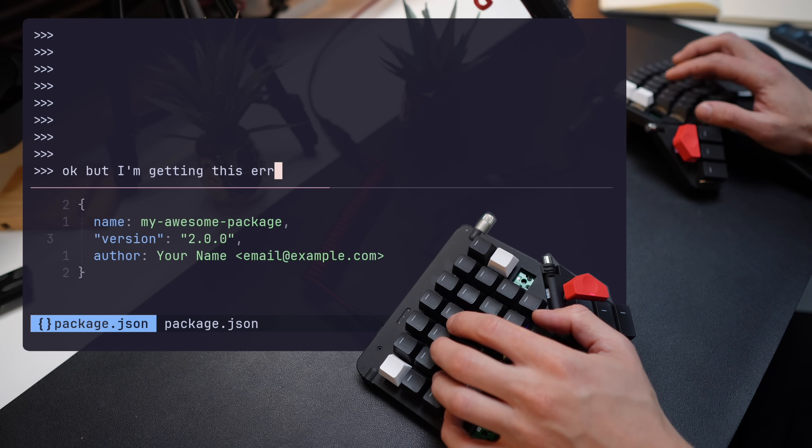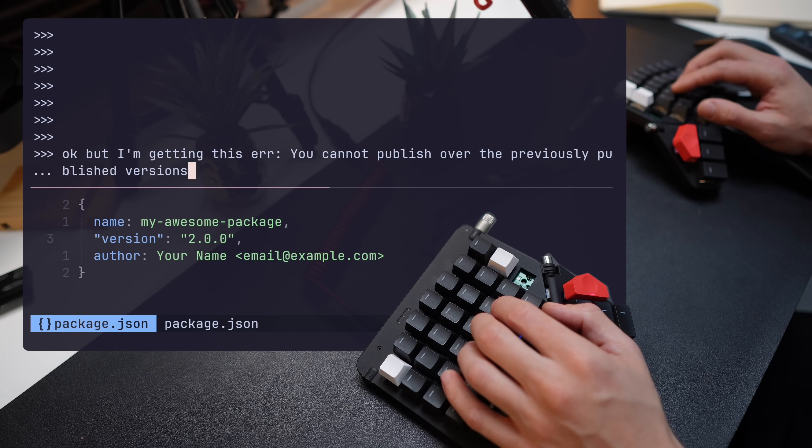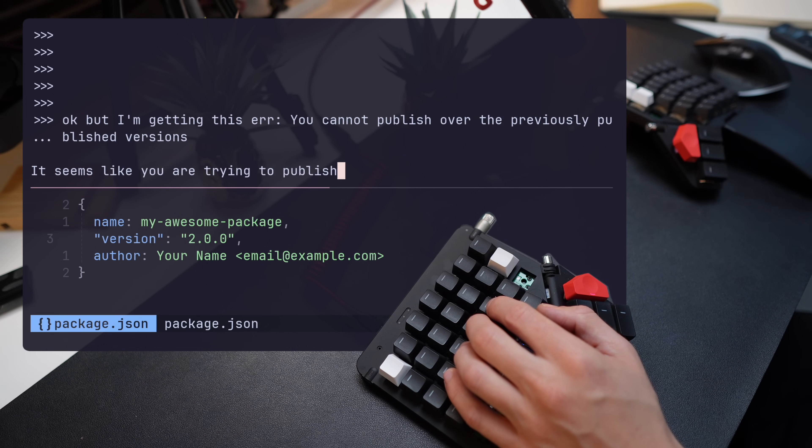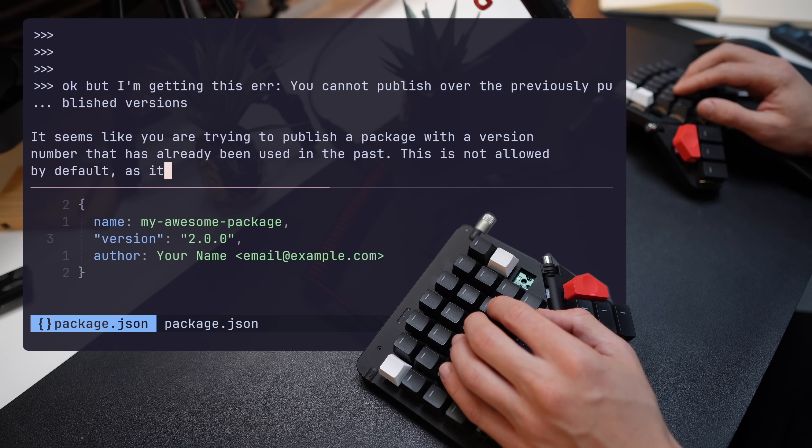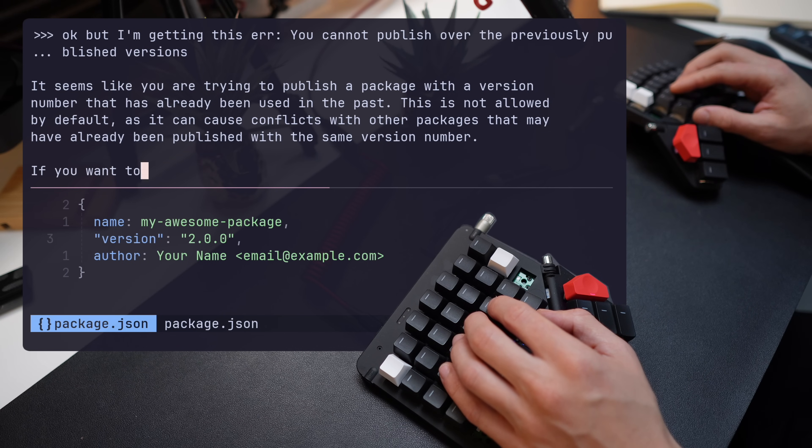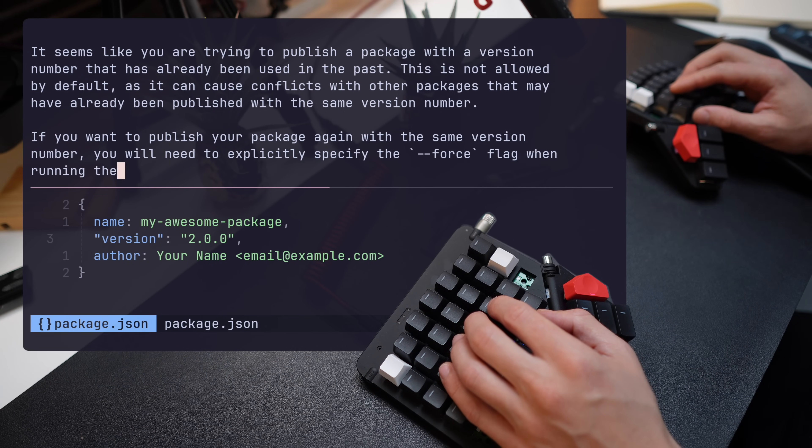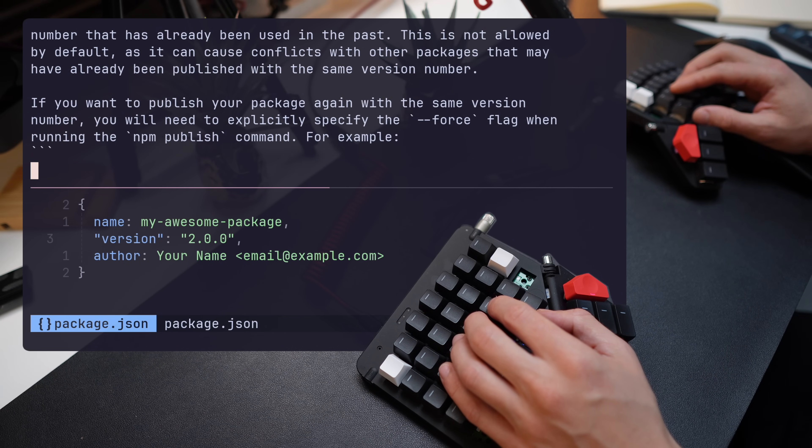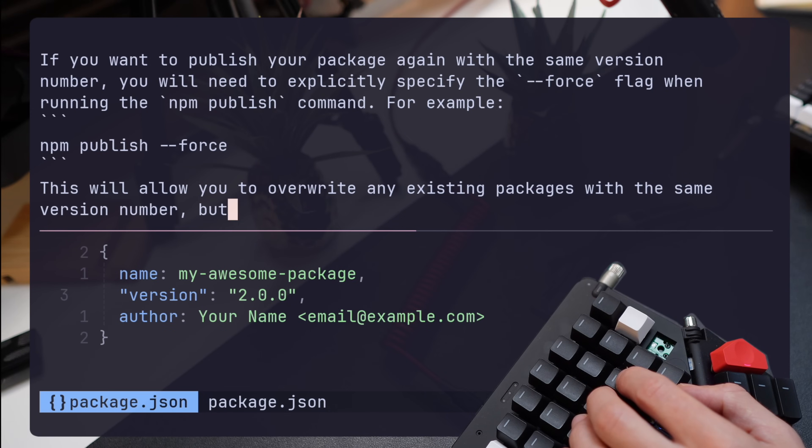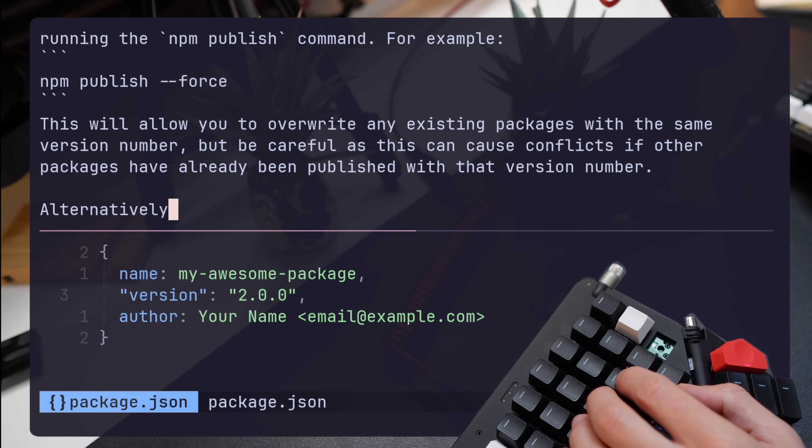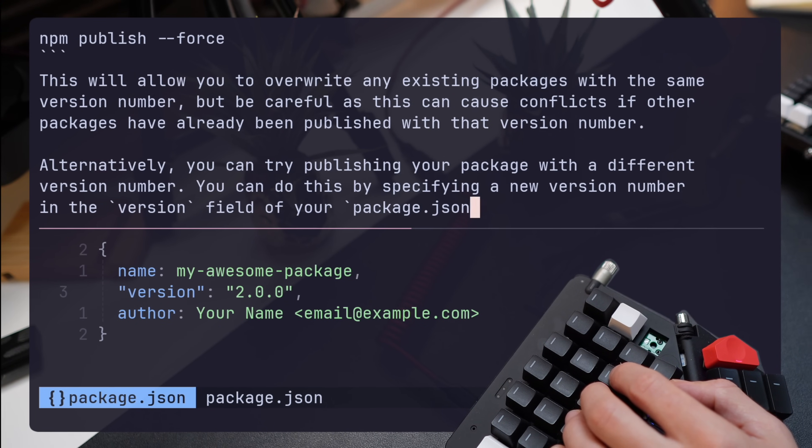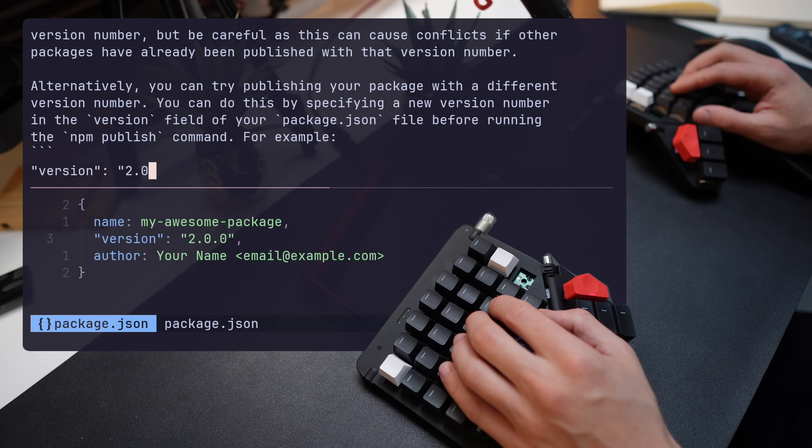If you recall from the beginning of the video, I was presented with a weird error when publishing my bumped version. Let's see if Code Llama can handle my error. Like all good devs, I'll just throw the error right at it. It offers forcing my way through, which honestly is not the best idea, although it will work, or an alternative solution to bump a minor and then push that. That's more like it.